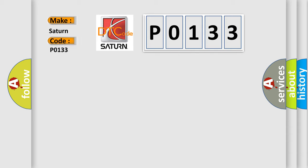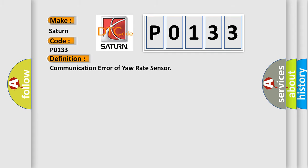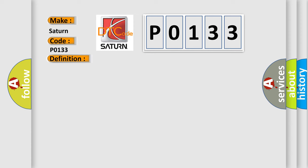Saturn. Car manufacturers. The basic definition is Communication error of yaw rate sensor. And now this is a short description of this DTC code.